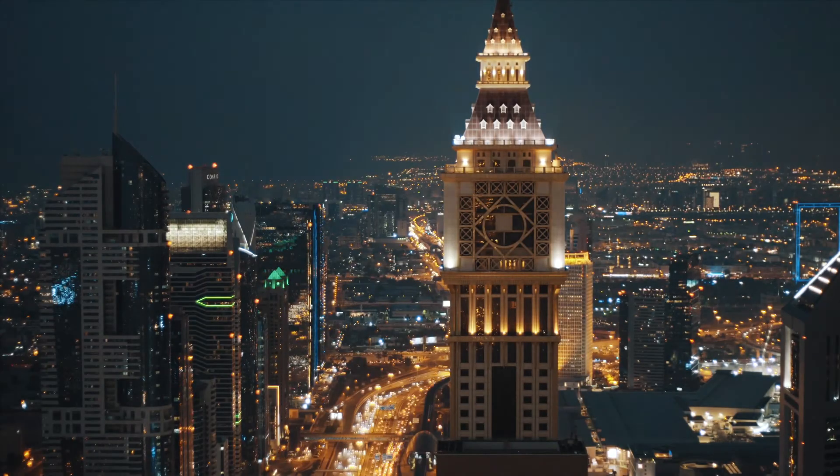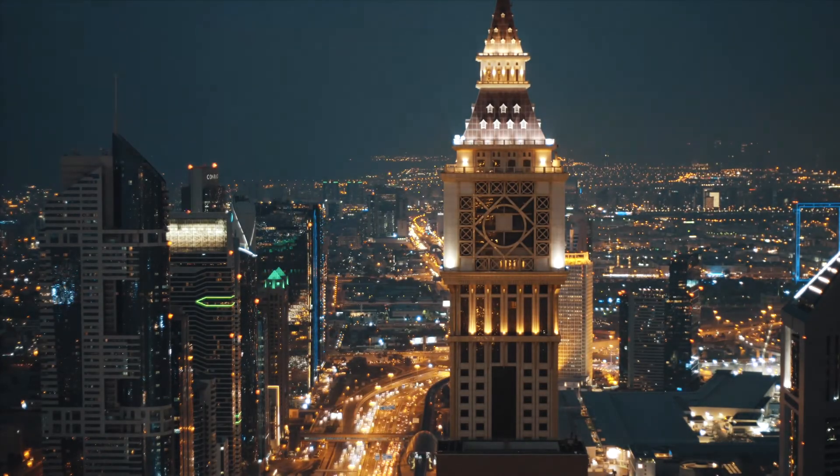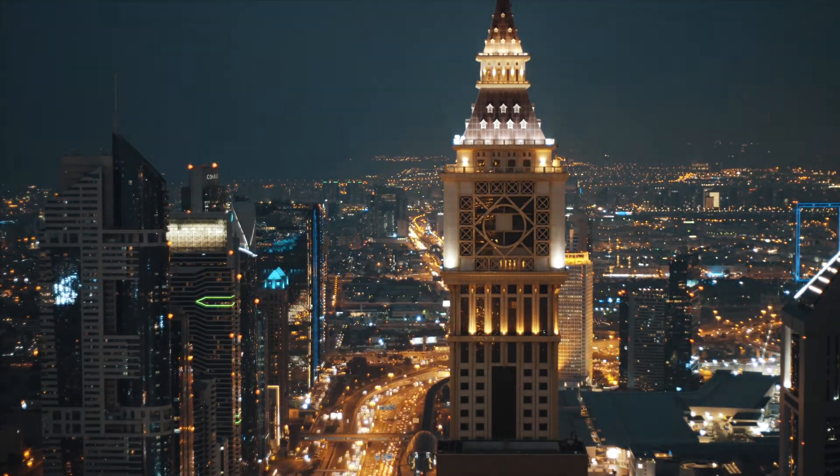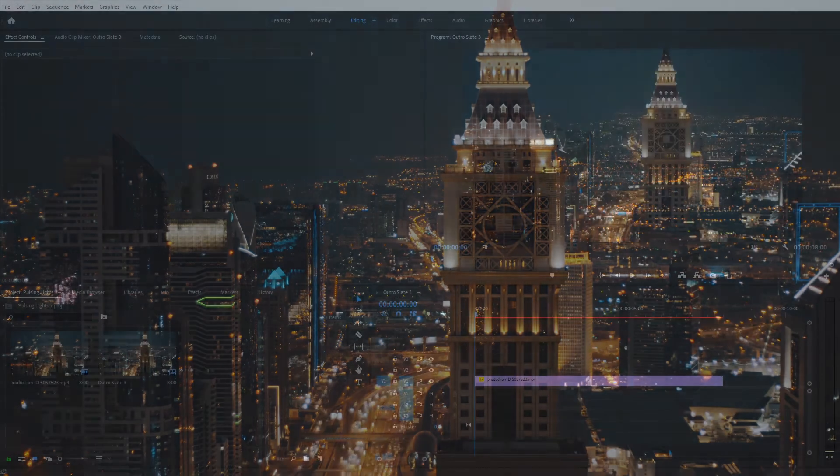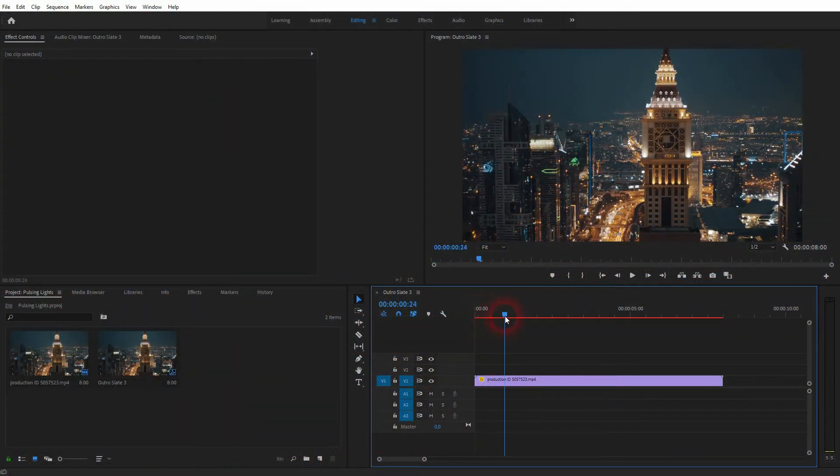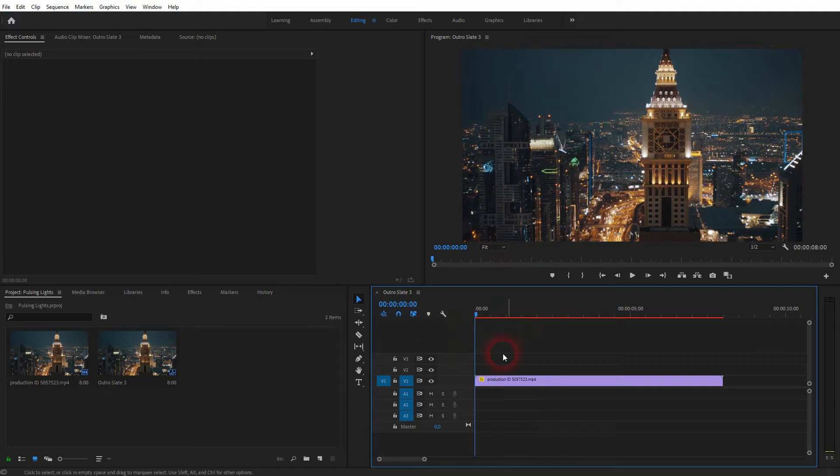We're back to learning Premiere Pro, and this time I'm going to show you a simple pulsing lights effect. The effect is quite simple, but the values depend on the footage that you use. I've got this simple clip—you'll find that via the description link below.